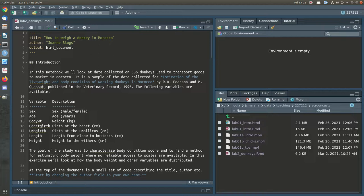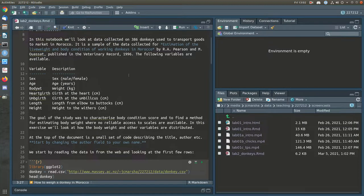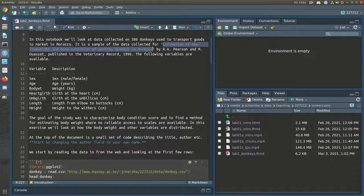Hi there and welcome to the screencast of lab 2. We'll start with the donkeys. I'm going to just start by changing the author there. We're going to be looking at the weight of donkeys in Morocco, and this was collected in this paper: the estimation of live weight and body condition of working donkeys in Morocco.